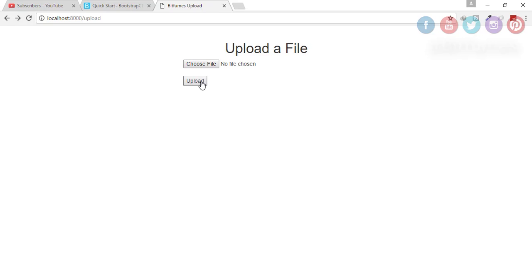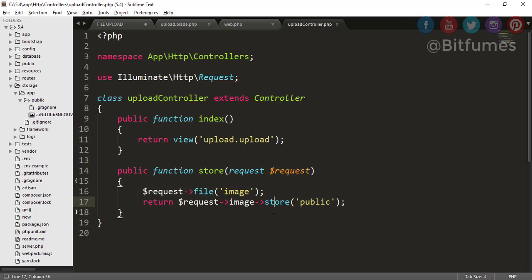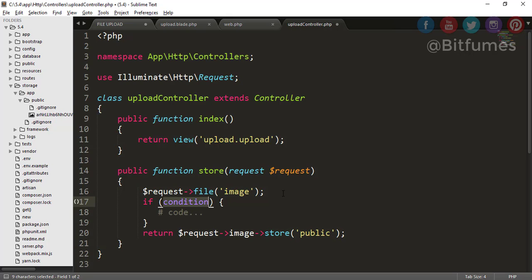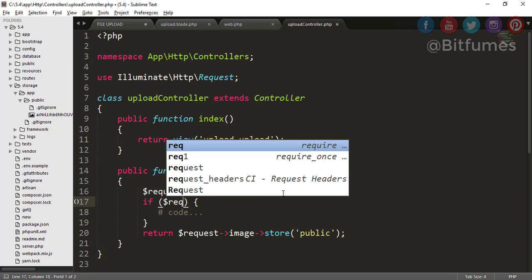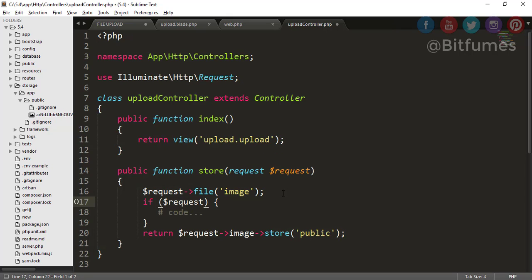So there is another way of storing a file in your public folder but I will talk about that in couple of minutes. Before that I will just comment this out and I will just go to my browser, go back, click refresh and see what happen if I click this upload button without choosing any file. Let's see what happen, click upload and you can see there is an error obviously.